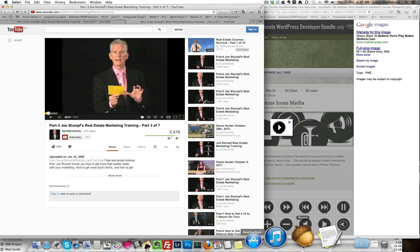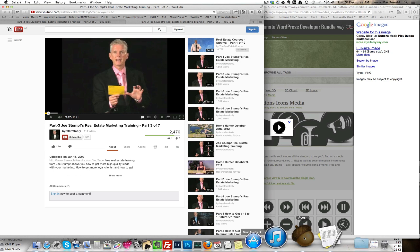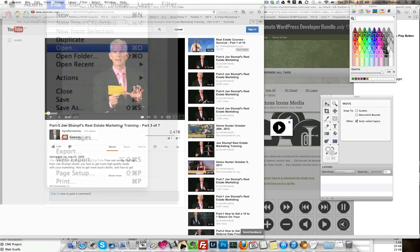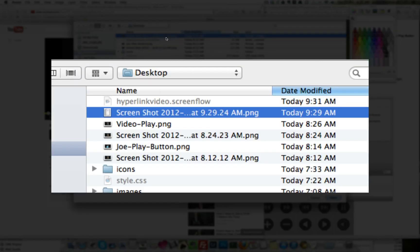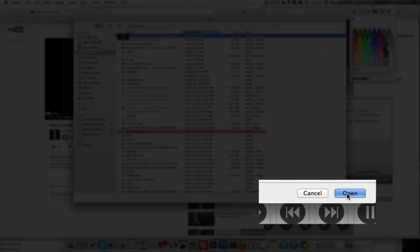So now go and open your picture editor. I use Acorn but there are a lot of different ones. I'm then going to go file, open, and there's my screenshot. Open.